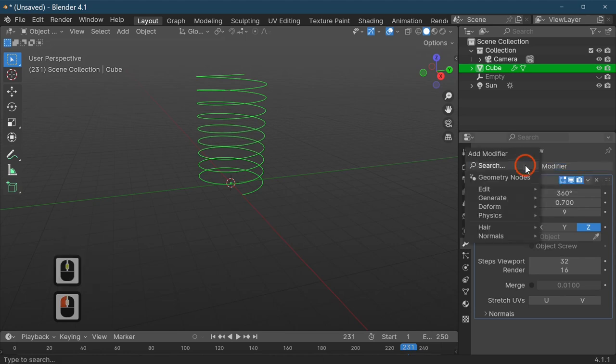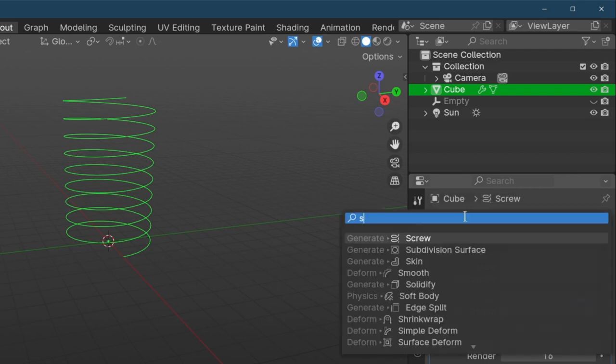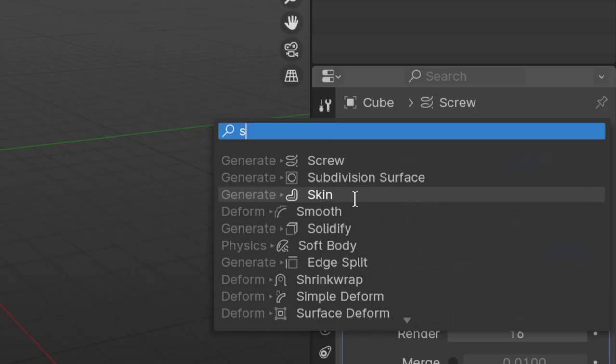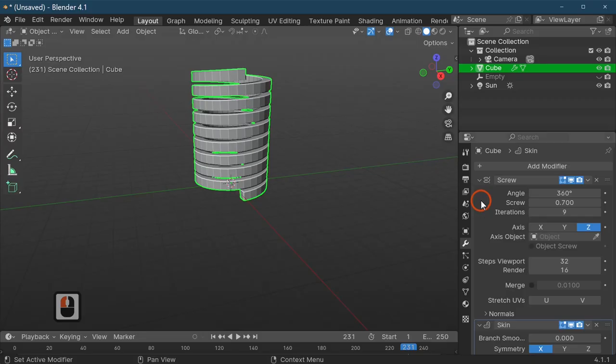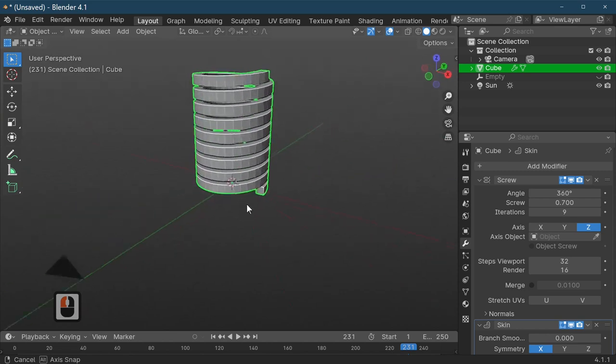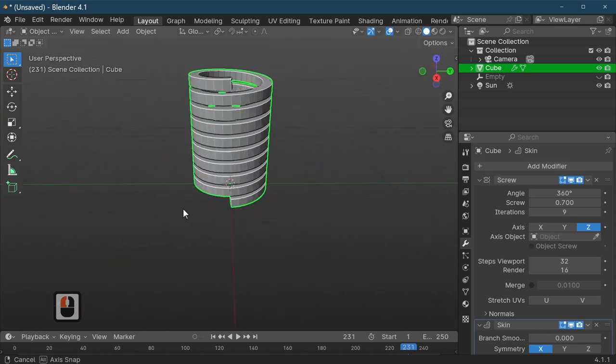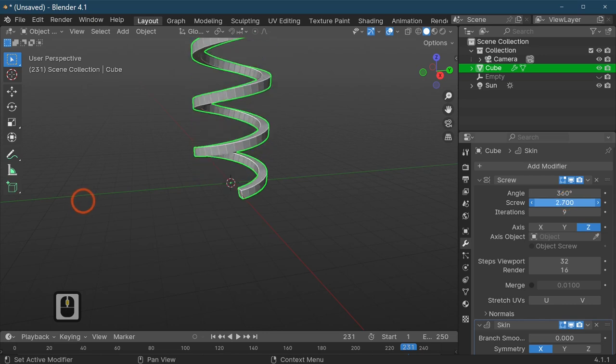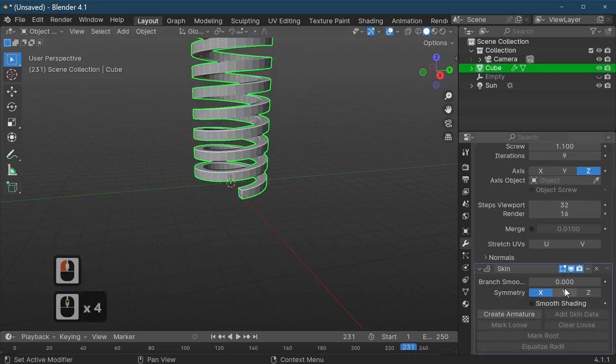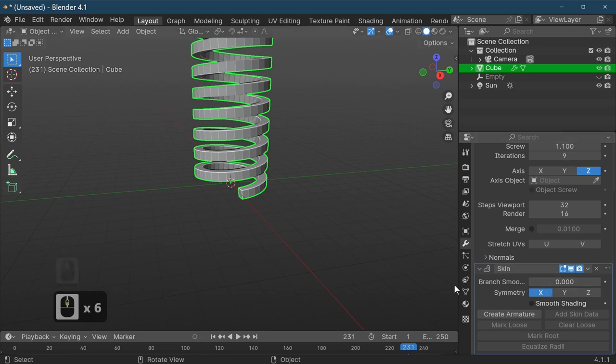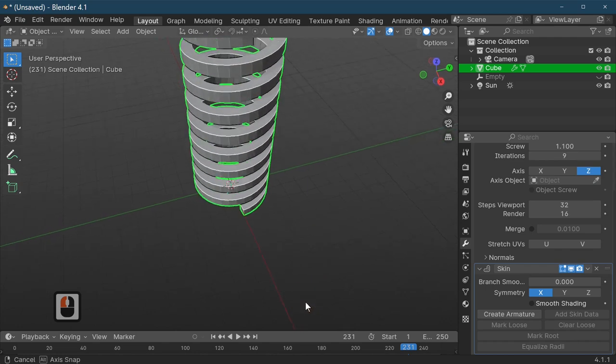The next modifier we're going to add in, press the S again, and we've got the skin modifier. I'm going to add the skin modifier next. As you can see that's now made our spring into a square spring and we can actually increase or lower it in the same way. Down here we've got the skin modifier and you can actually do branch smoothness if you want, but we don't need to use anything like that just at the moment.